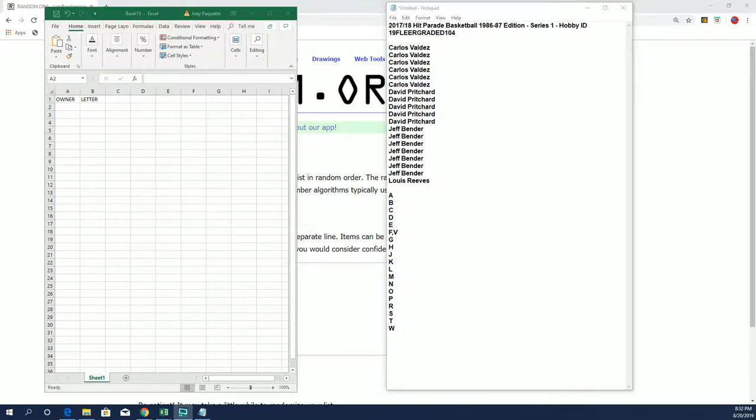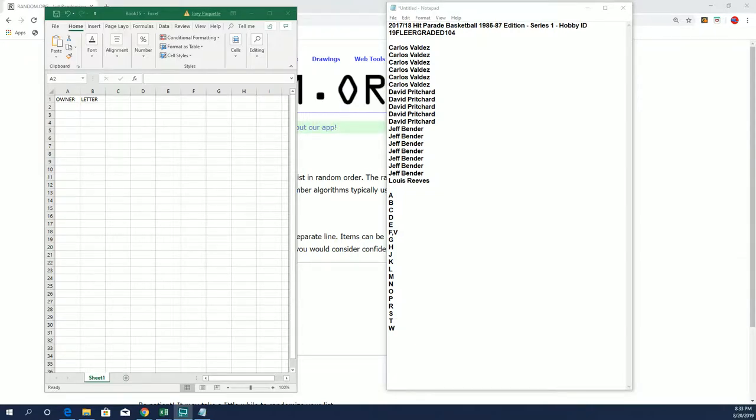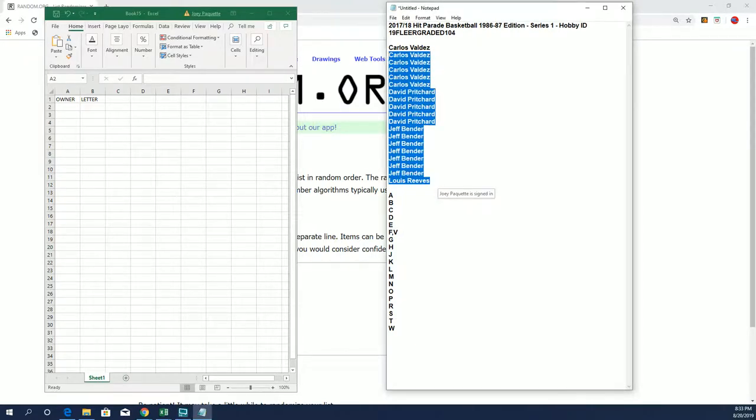Hi guys, 2017-2018 Hit Parade Basketball 1986-1987 Fleer Edition Series 1, graded cards. We're looking for Jordan. Let's do it.